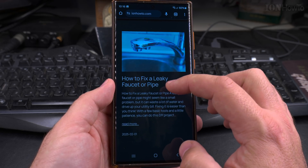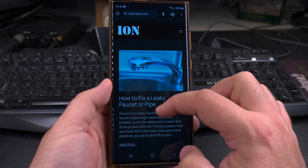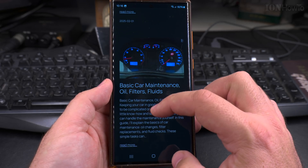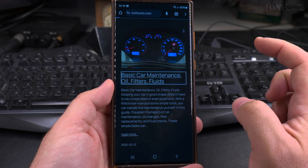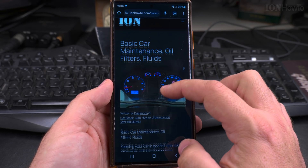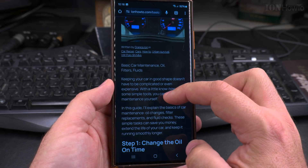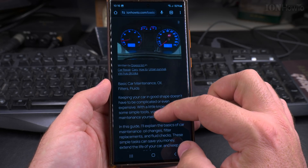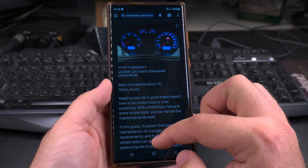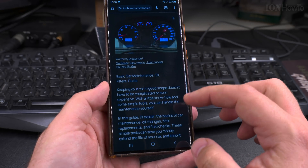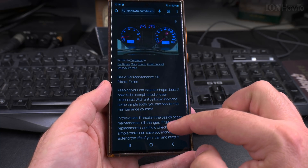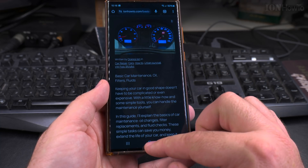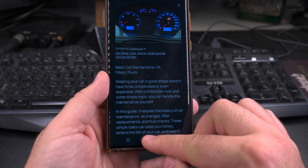So open the article. This is my website here, eonhowto.com, and for example we find this article and I want to listen to it. The way you do that, you can start the Google Assistant either using 'Hey Google' or the power menu.